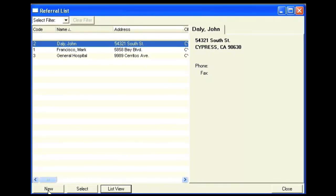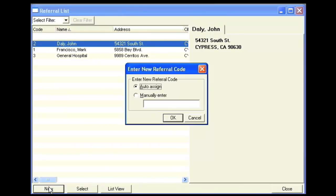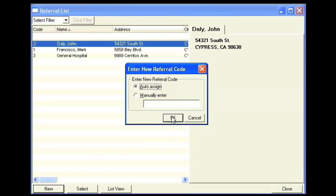To enter a new referral, click New. You'll be prompted to enter a referral code. You can either have the software automatically assign it for you, or you can manually enter one of your choice. I'm going to select Auto Assign and click OK.